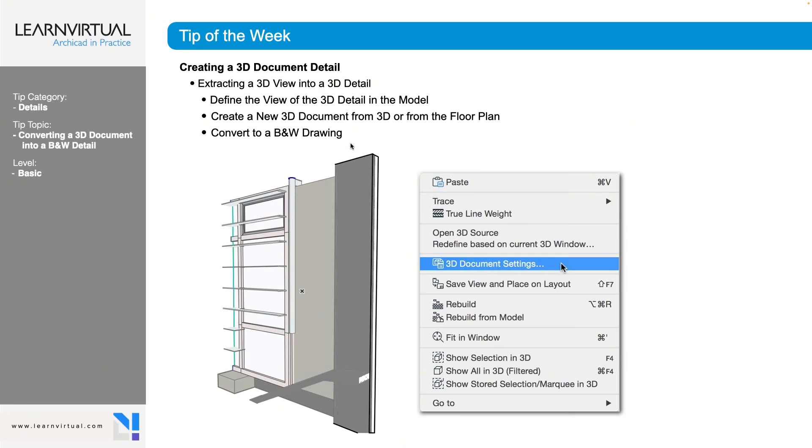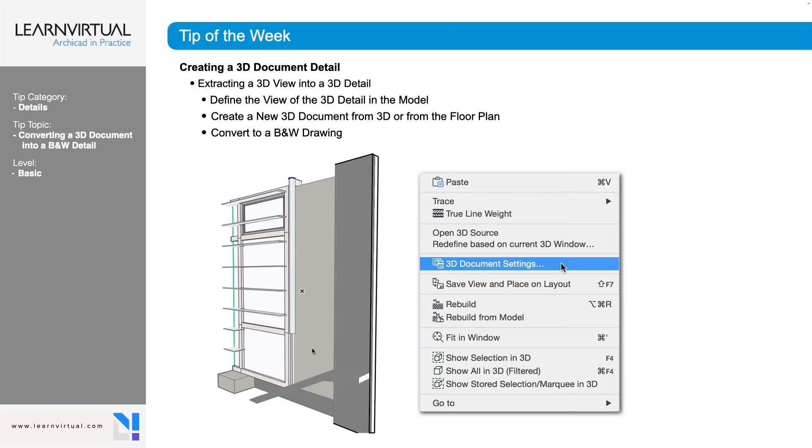Once we have that up and going, we're going to need to turn this into a black and white drawing, because right now we are seeing the colors based on the material and the surfaces applied to the element. So if we want to turn this into a black and white drawing, we need to go into our 3D document settings.